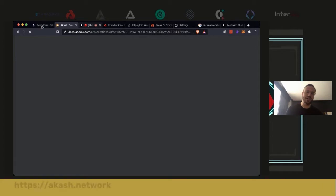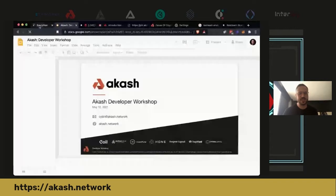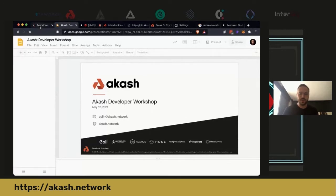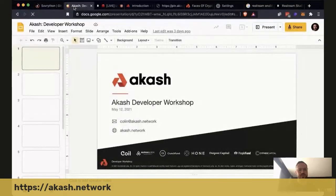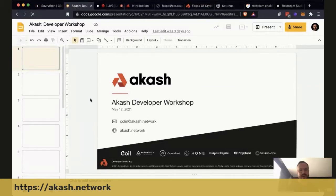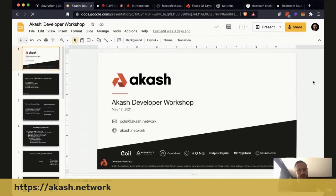For those not familiar with Akash, you can find us on the Sovrathon Gitcoin. Akash is a cloud marketplace for you to run any application. We do not really compete with any cryptocurrency companies — we really compete with Amazon Web Services. A lot of cryptocurrency companies are still using centralized infrastructure today, even as we build out decentralized finance. Today, it's possible to run your entire application on a decentralized stack. We are the decentralized cloud for compute.